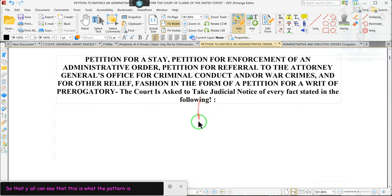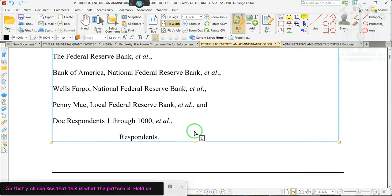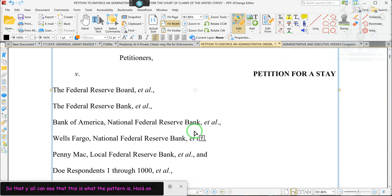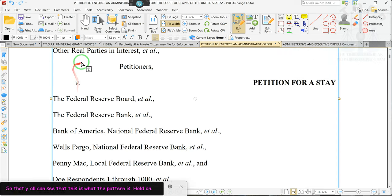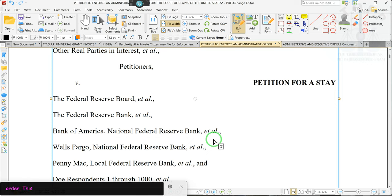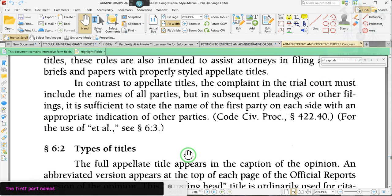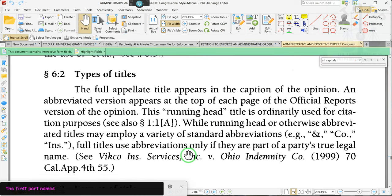This is the petition for the enforcement of administrative orders. This is the caption where you only have to put the first party's names and the other party's names — you don't have to put everybody. But this is the initial presentment, not pleading. Don't want to do pleadings. Pleadings is bad.